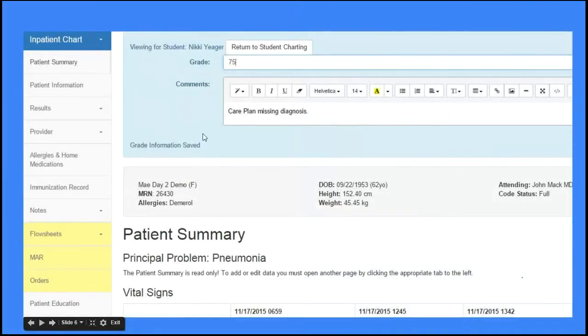So you can see in here where the grading happens and where the highlighting is, so you can always find the student work.